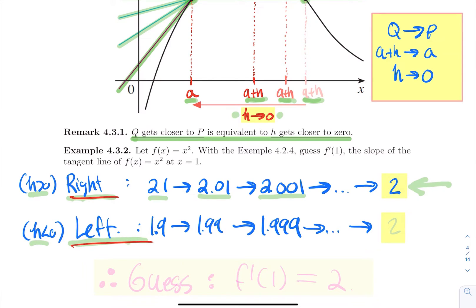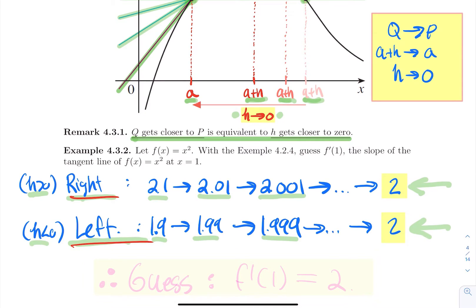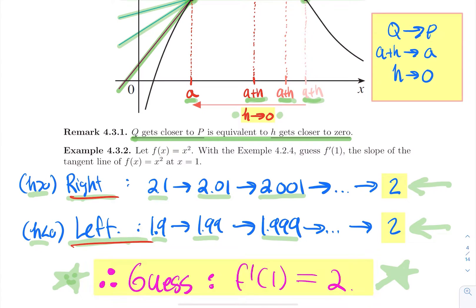And if you look at neighboring points on the left side, going to 0.9, 0.99, and 0.999, we got that the slopes of the secant lines there were 1.9, 1.99, and 1.999. These numbers again are getting closer to two. So if you had to guess, what would be the slope of the tangent line of x squared at x equal 1? Well, it's going to be 2.